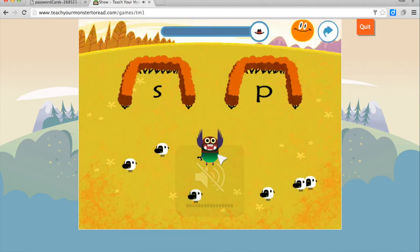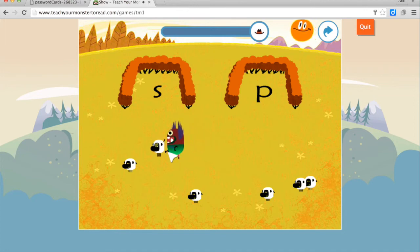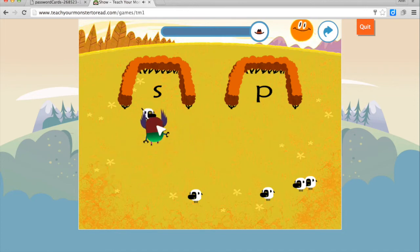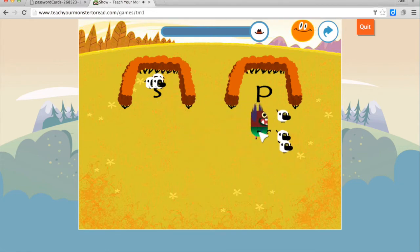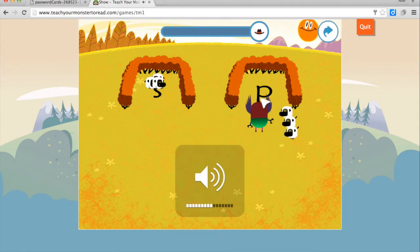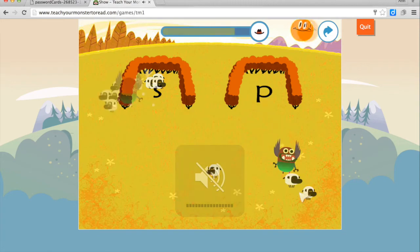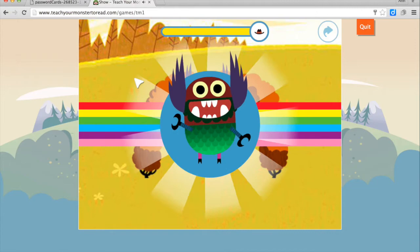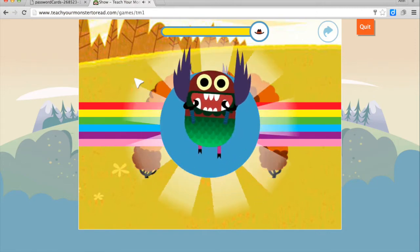The nice thing about this game is that you don't need any clicking skills. If you just slide along and bump into the sheep, it collects them. And if you make a mistake, they just run out. 'Well done! You've found enough letters for the island king. Let's see if you've collected enough for a prize.'